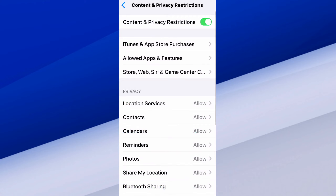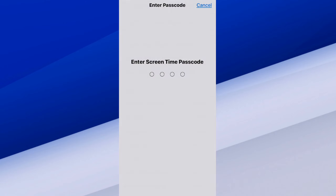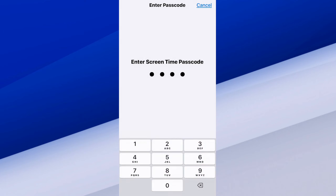Select Content and Privacy Restrictions. Make sure you turn this on at the top, and you're going to have to type in a passcode. So once you do this and it's turned on, right under that we have iTunes and App Store Purchases. Select this.